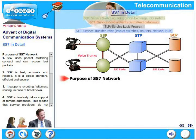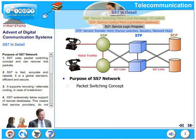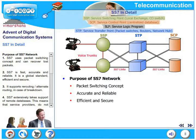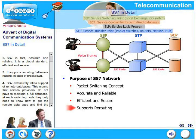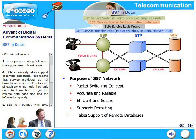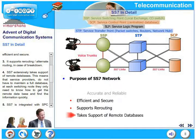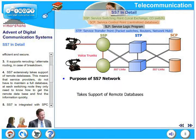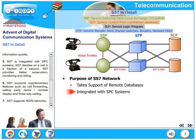The purpose of the SS7 network is as follows. SS7 uses packet switching concept and can recover lost packets. SS7 is fast, accurate, and reliable. It is a global standard, efficient and secure. It supports rerouting and alternate routing in case of breakdown. SS7 extensively uses remote databases, meaning service providers do not have to maintain a full database at each switching node — they only need to know how to reach the remote database. SS7 is an integrated SPC system and decides on a call in a fraction of a second.